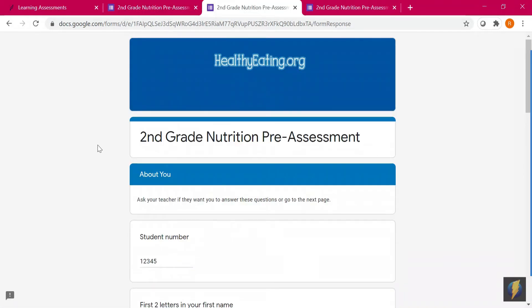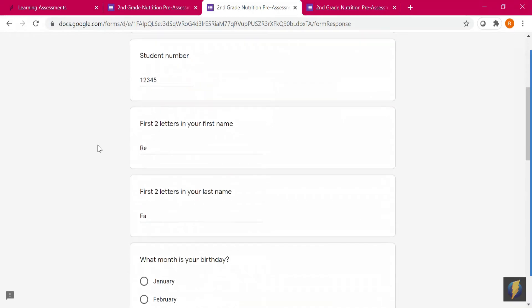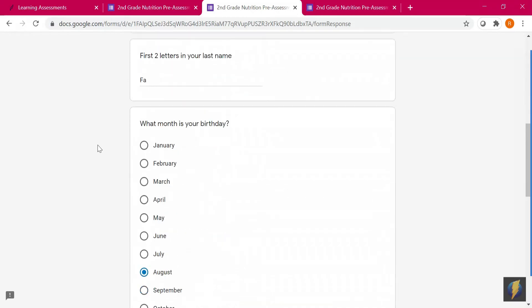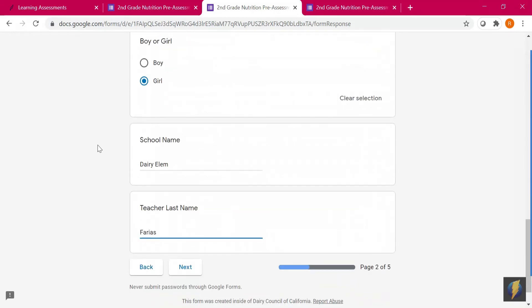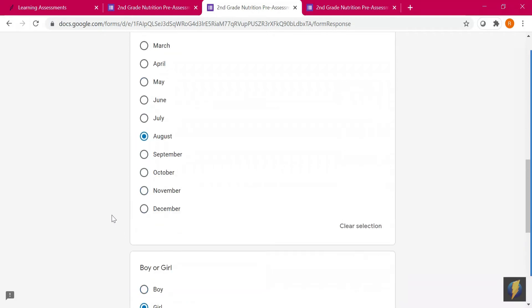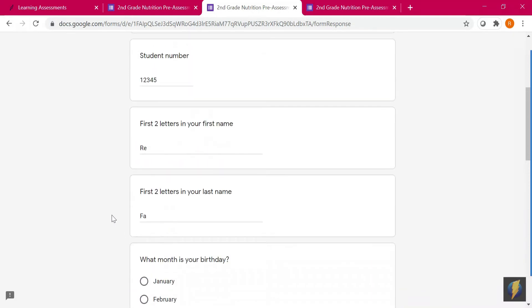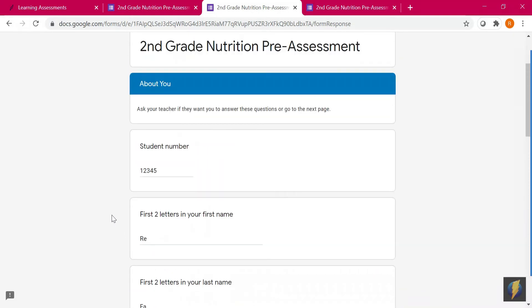On page two, instruct your students which questions you would like them to answer. If you want the students' results emailed to you, we need at minimum the school name and the teacher last name. If you want to know how each student performed, we need identifying information such as a student ID number.